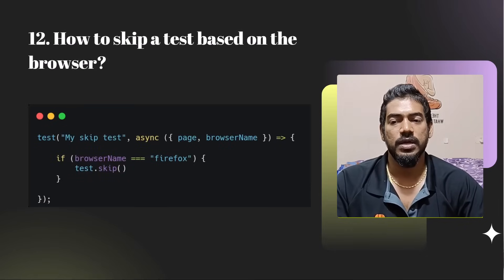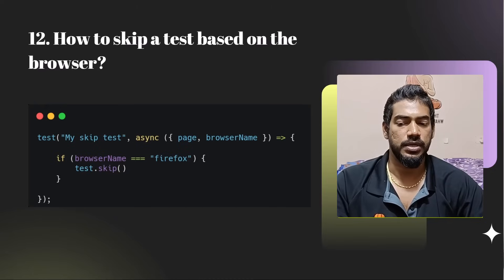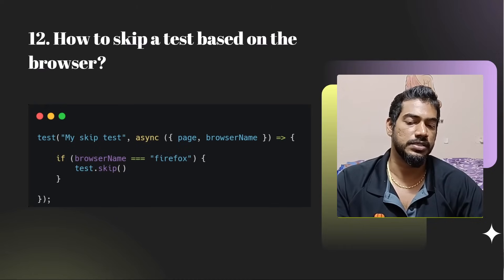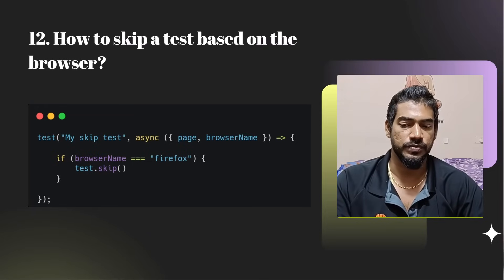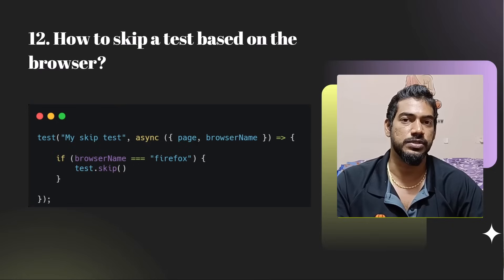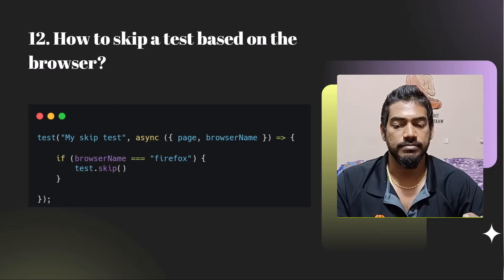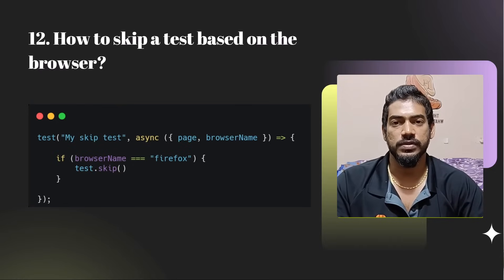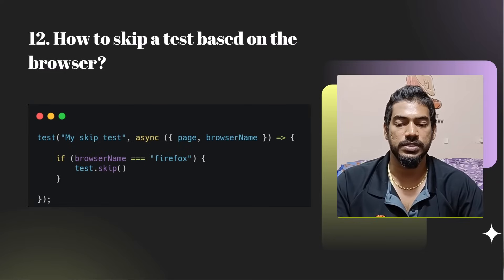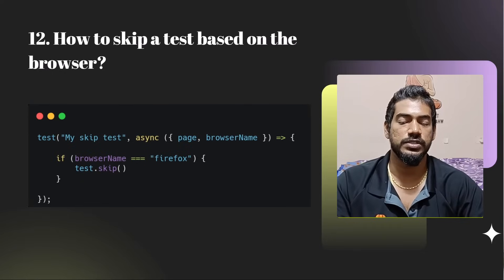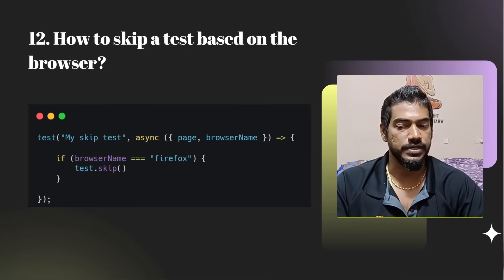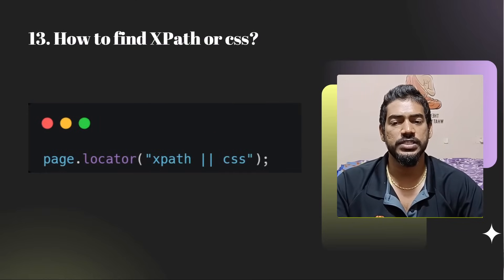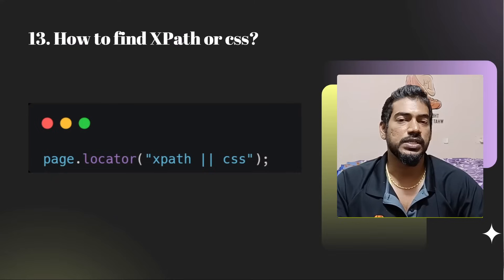How to skip a test based on the browser? From the fixture we get page, and similarly we can get browser context, browser, and browser name. If the browser name strictly equals 'firefox', then use test.skip — the rest of the code will be skipped. Very simple.